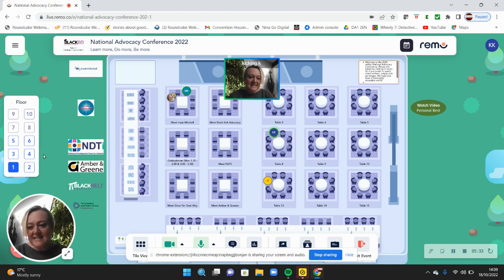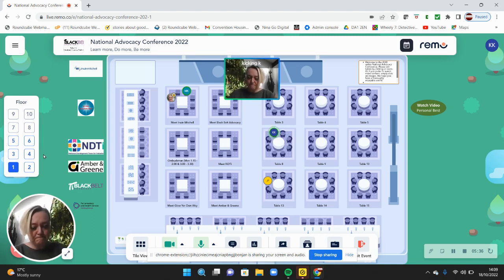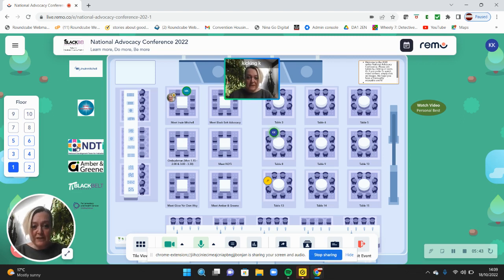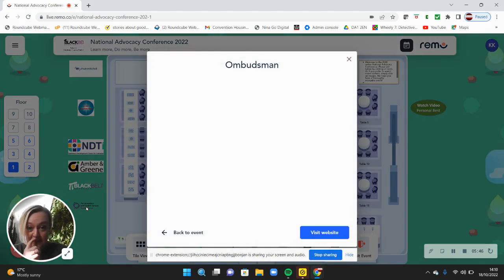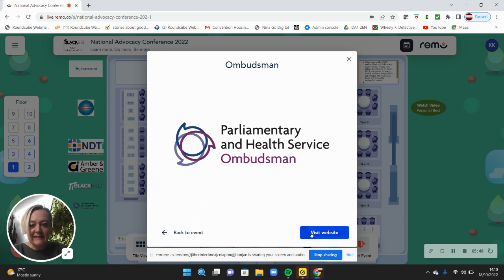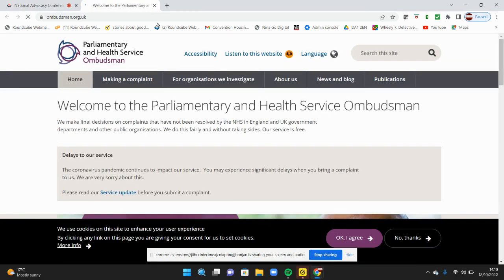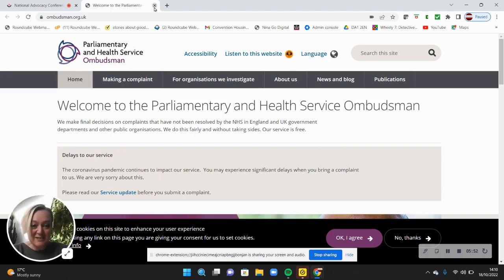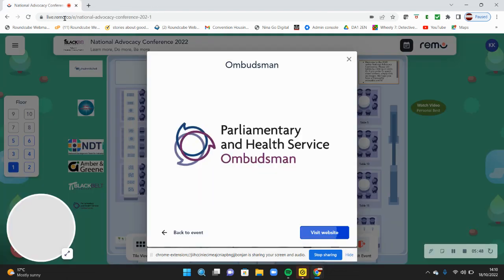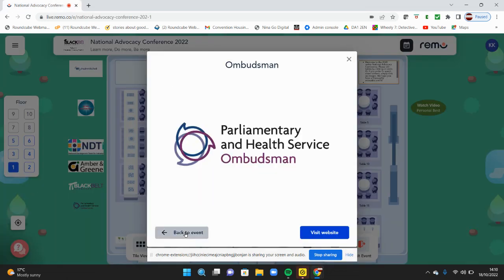A couple of other things to mention: in the lobby you'll see sponsors down the left-hand side and exhibitors. If you would like more information about any of these organizations, you can click on them. Let's click on the Ombudsman and we can go and see their website if that's something we'd like to do. Then we go back to our event.